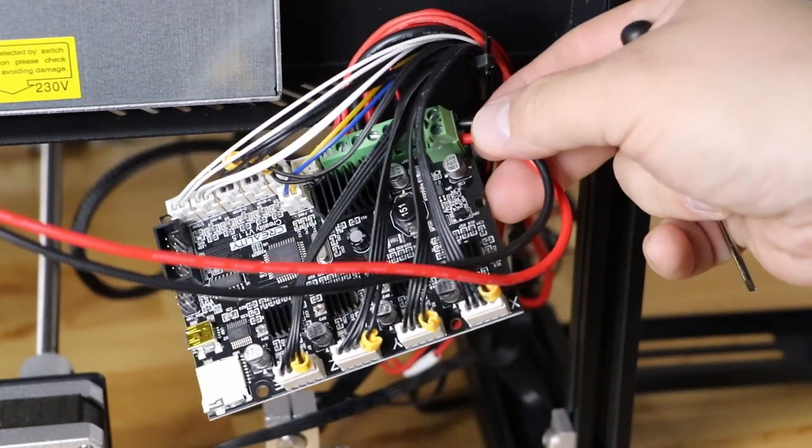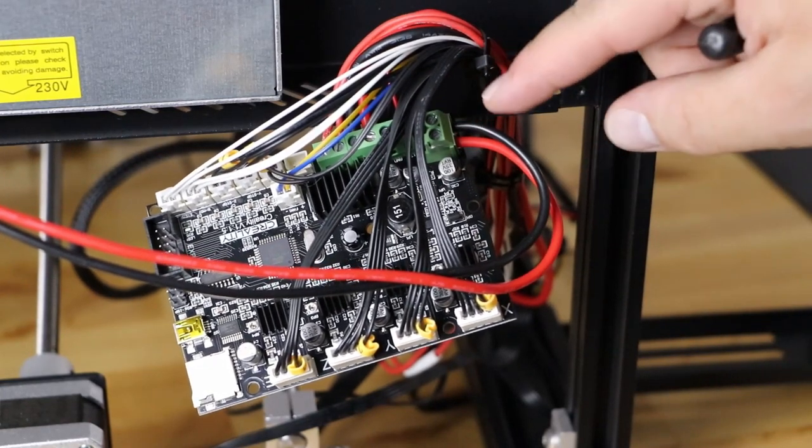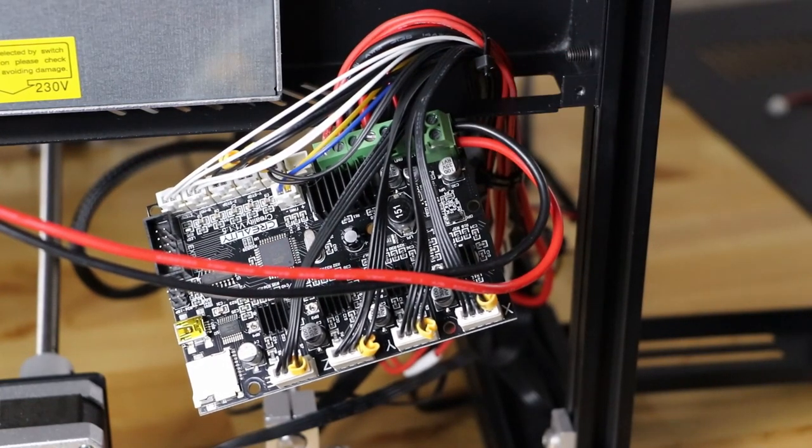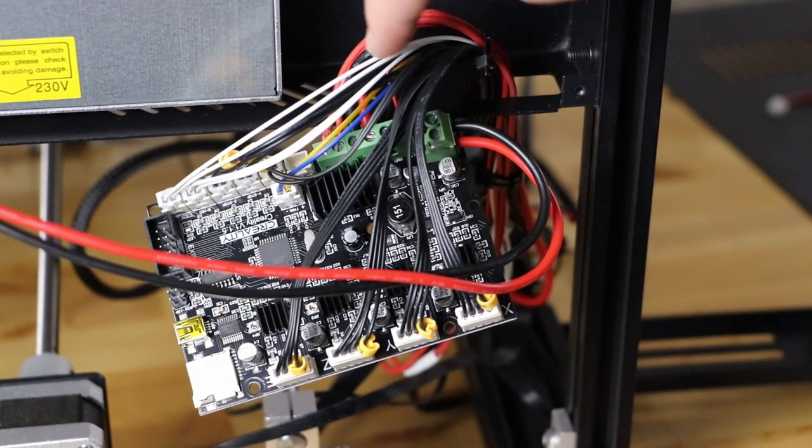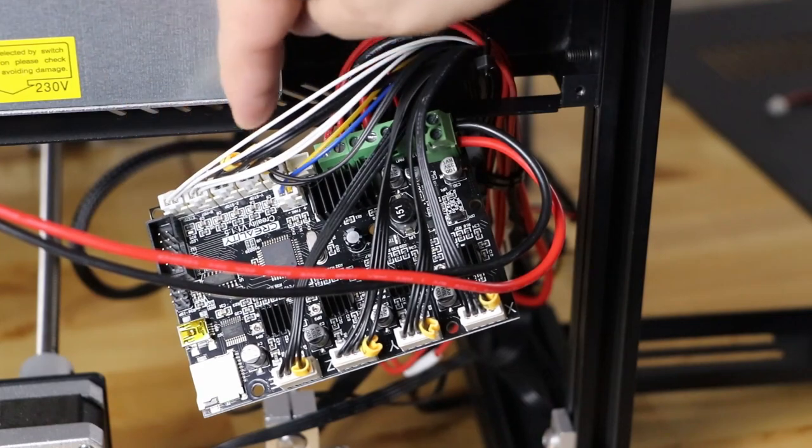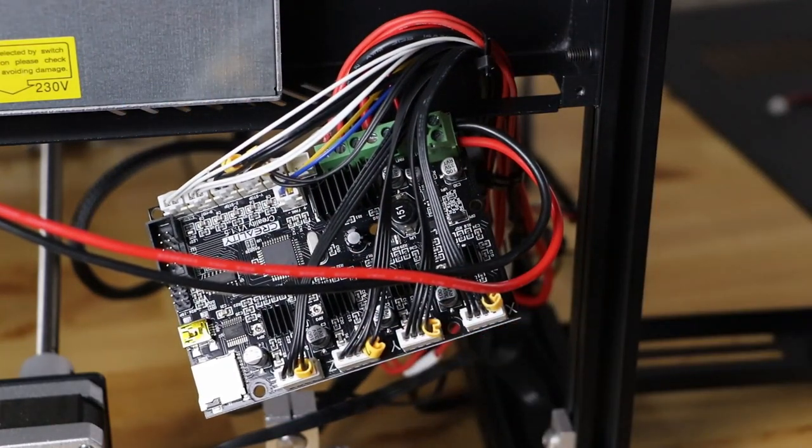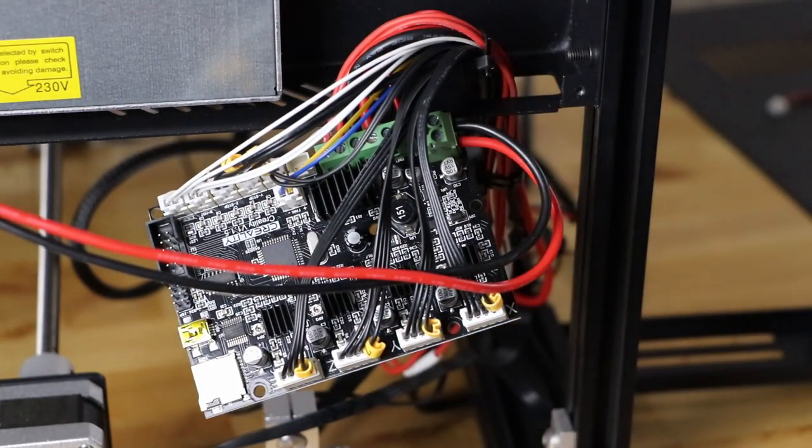So when you're done, everything will be connected just like this. These are your mains from your motherboard. Like I said, black on the outside, red on the inside. Everything else is tight. All the connections are pushed in nicely. And now we can mount it back.